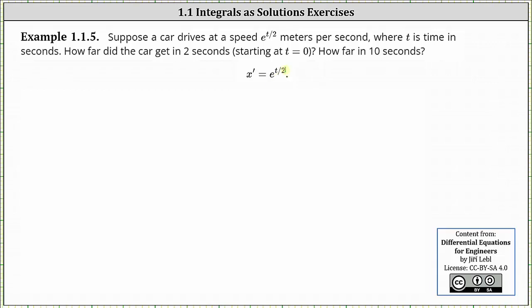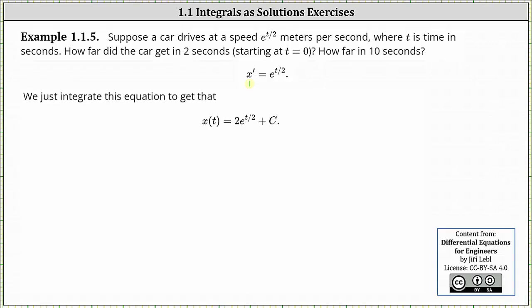And now we need to solve this differential equation for x to determine how far the car traveled after two seconds and after 10 seconds. To do this, we integrate both sides of the equation with respect to t. The general solution is shown here below, but let's show some work on how we get this.